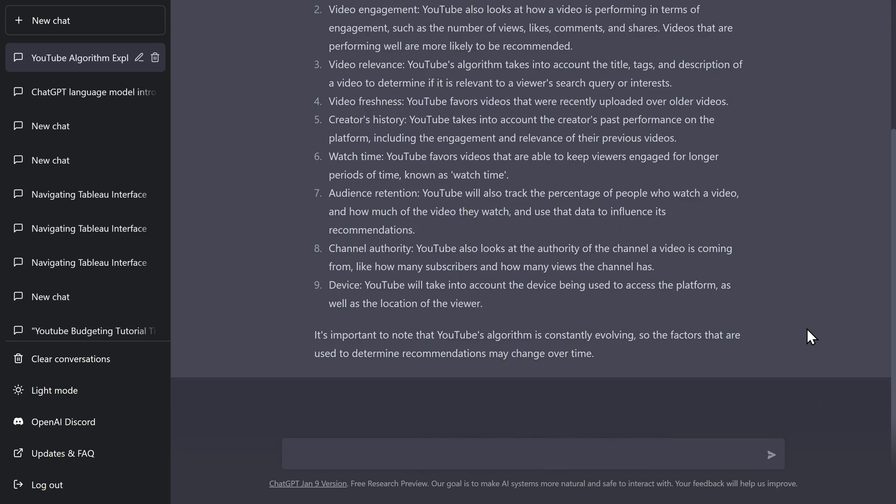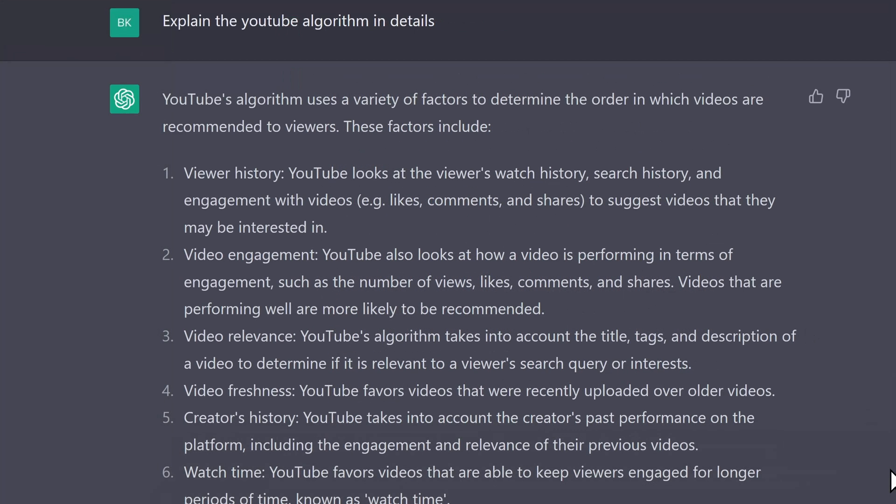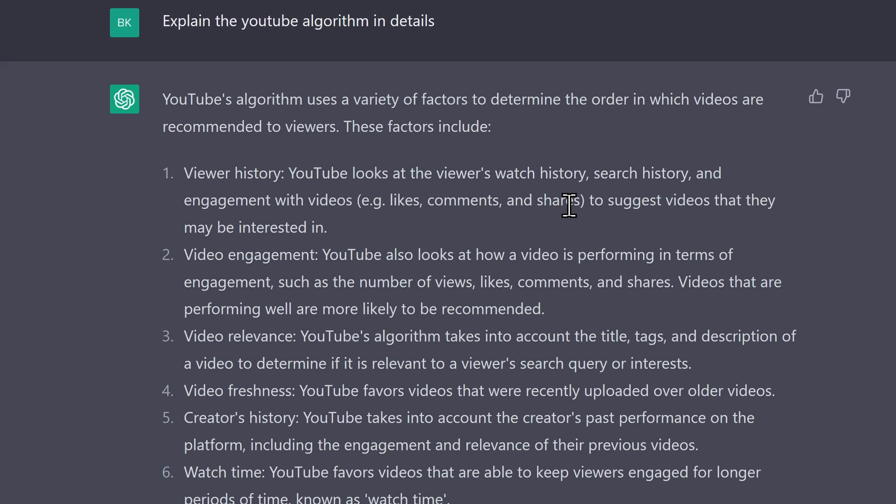Alright. So let's see the answer. The YouTube algorithm is very complicated one. And here ChatGPT listed for us the main factors for the algorithm. For example, the algorithm checks the viewer history. So the algorithm is going to check what did you search for, what did you like, comment, share, to suggest the video that you might be interested in. And then it's going to check as well the video engagement. So it's going to check how many views it has, likes, comments. So if those numbers are high, you will get recommended for the others.